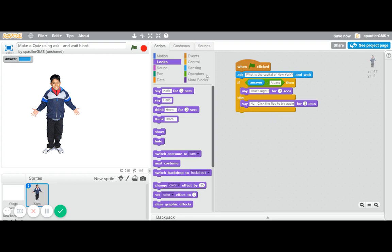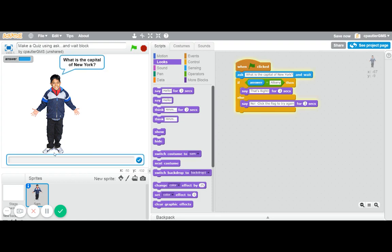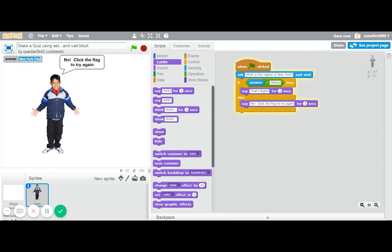Let's see if it actually works. We're going to start him. He asked the question. If I put in New York City, capitals really don't matter, but it's wrong anyway. He says no, click the flag to try again, and you can see where that shows what I put there.